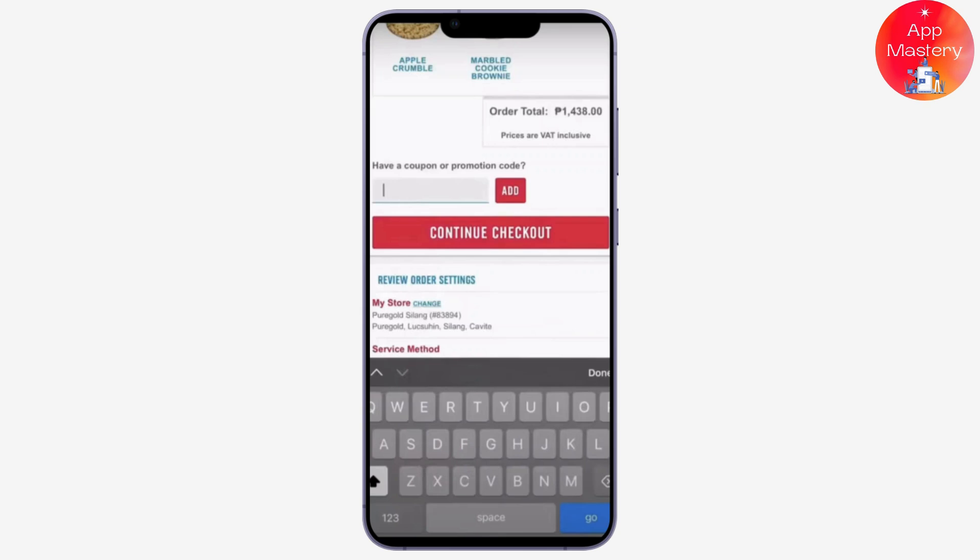You will see if the discount is accepted and reflected in the total. After the discount is applied, continue with the checkout process to confirm and place your order. That is it — if you found this video helpful please like, share, and subscribe.